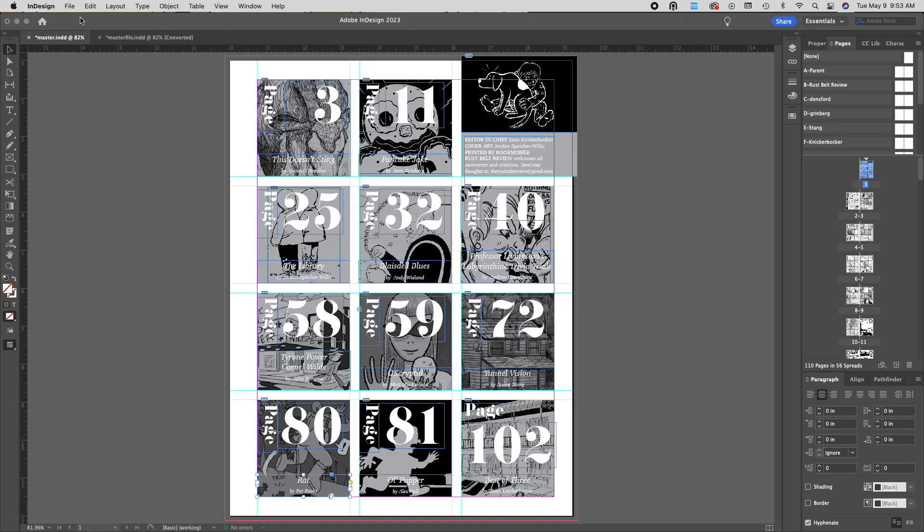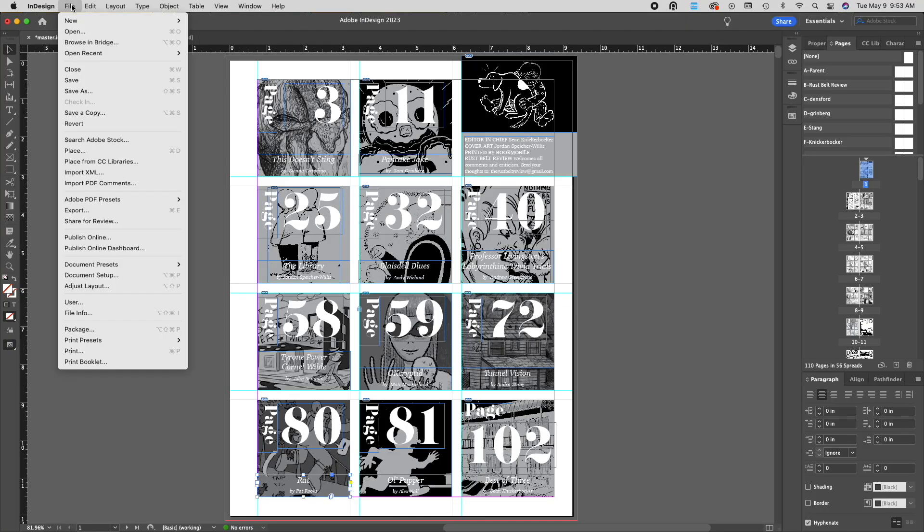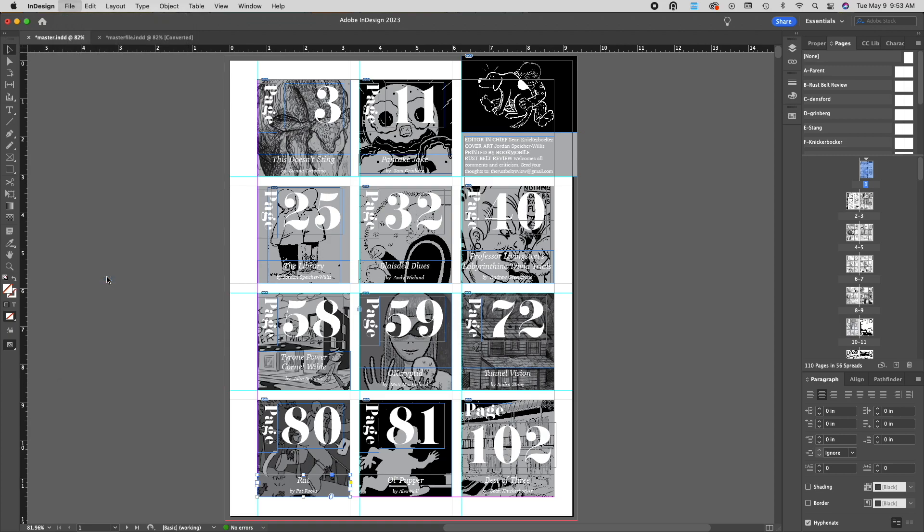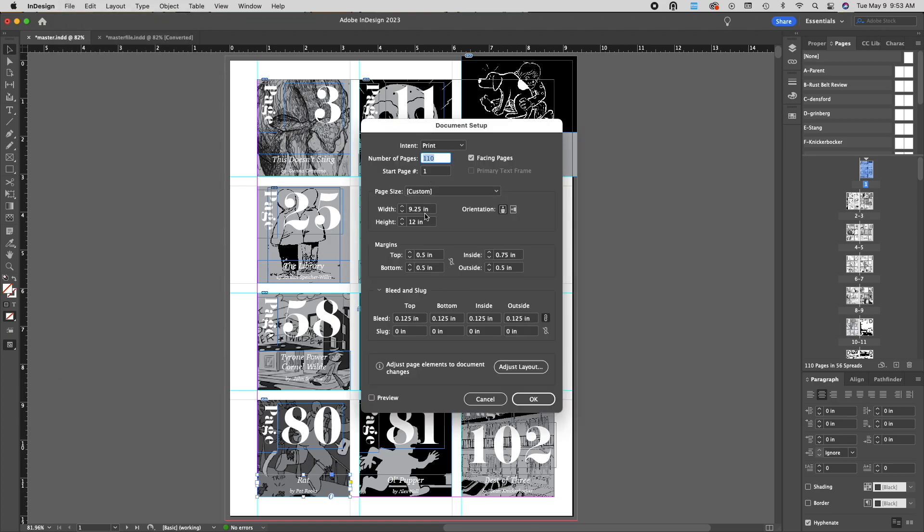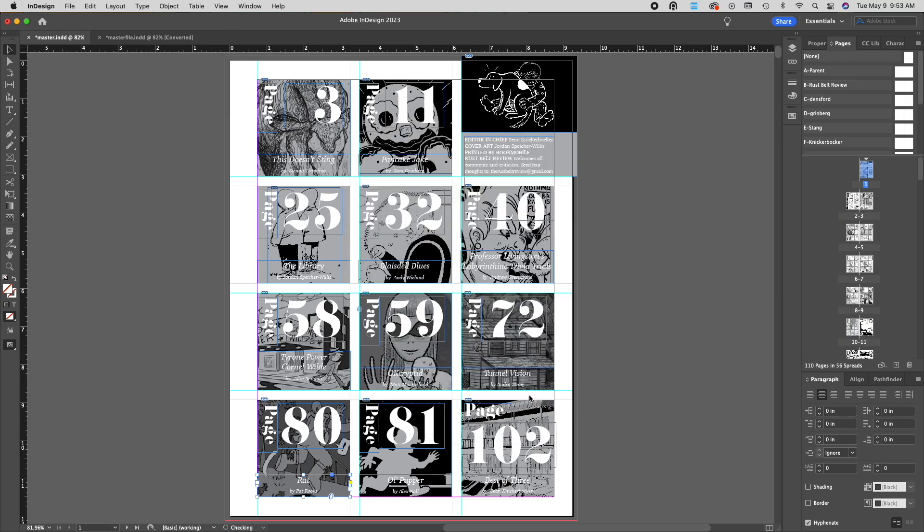When exporting an interior file with bleeds from InDesign, there's a few things you'll want to check before you send us the file. First, you'll want to make sure that you have your bleeds set up in your document, in your document settings.